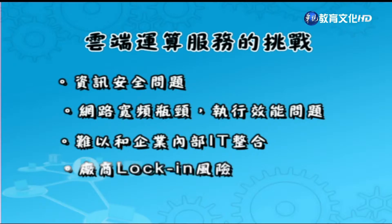另一個挑戰是難以和企業內部資訊系統整合。第三方雲端服務廠商提供的雲端系統，與企業內部既有的系統（像企業資源規劃、顧客關係管理、供應鏈）比較難整合。最後一種挑戰是廠商lock-in的風險：支付廠商倒了怎麼辦，雲端廠商倒了怎麼辦，資料可能就消失了；或者要轉換雲端廠商時，會有資料移轉的問題。以上是對雲端的簡單介紹。